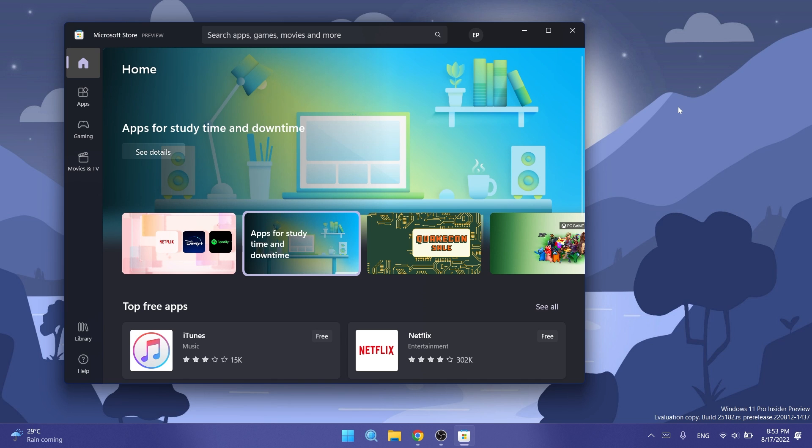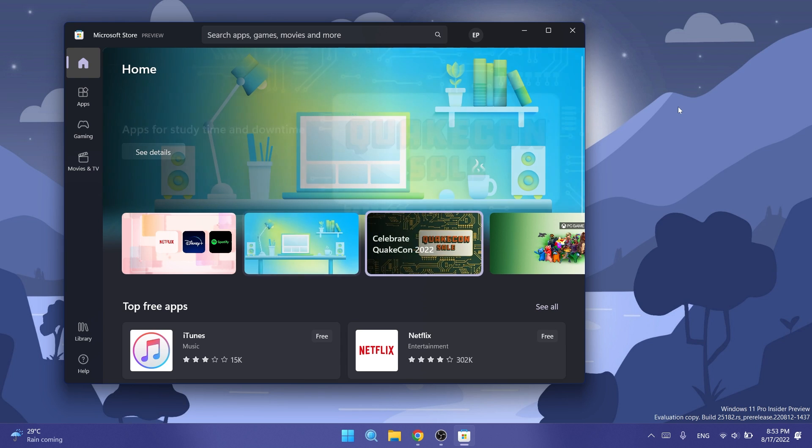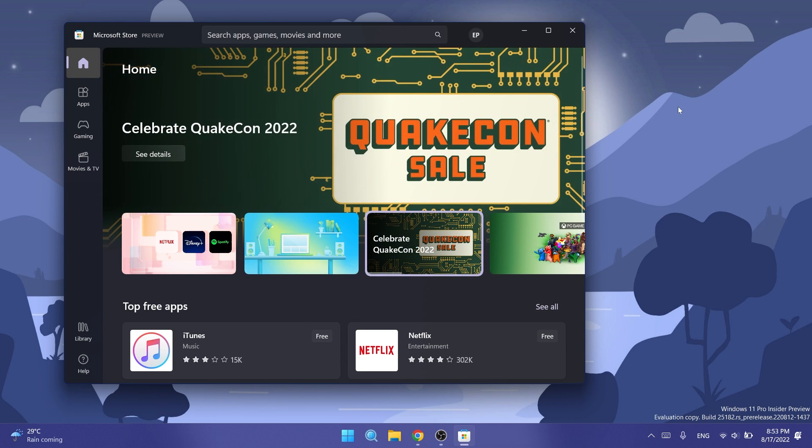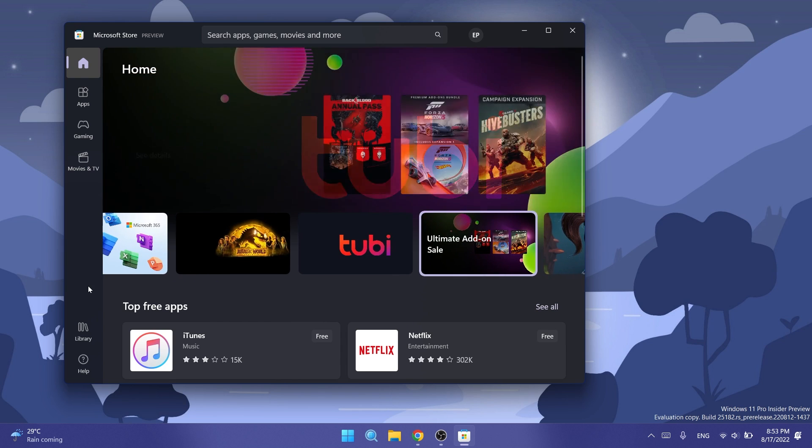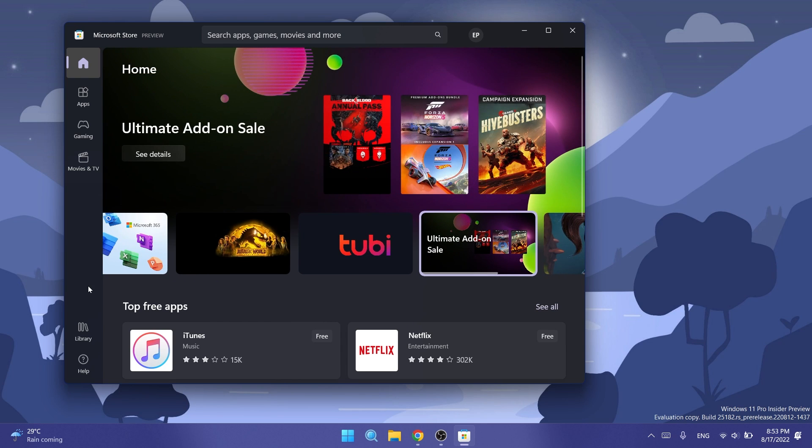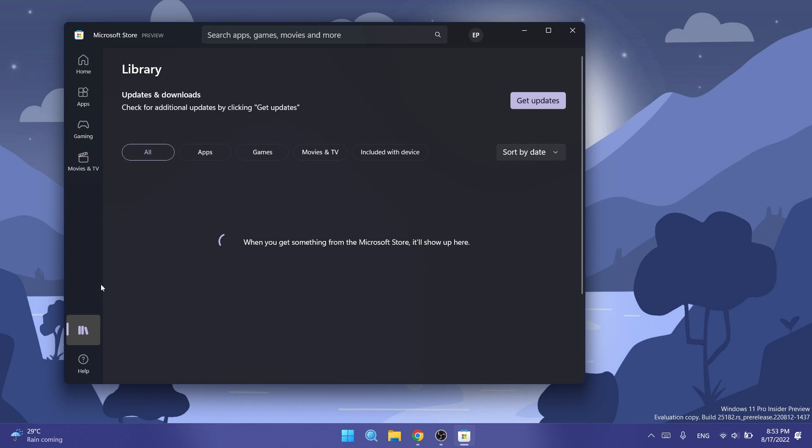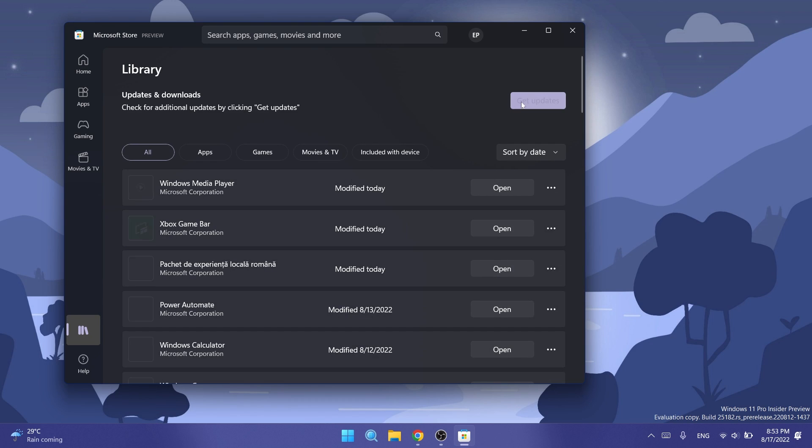We also have a new update for the Microsoft Store, version 22207. What I'm going to tell you is related to the camera app as well. In Microsoft Store, you'll need to go into Library and then click on Get Updates in order to get the latest updates for the camera and the Microsoft Store if you didn't get them already.